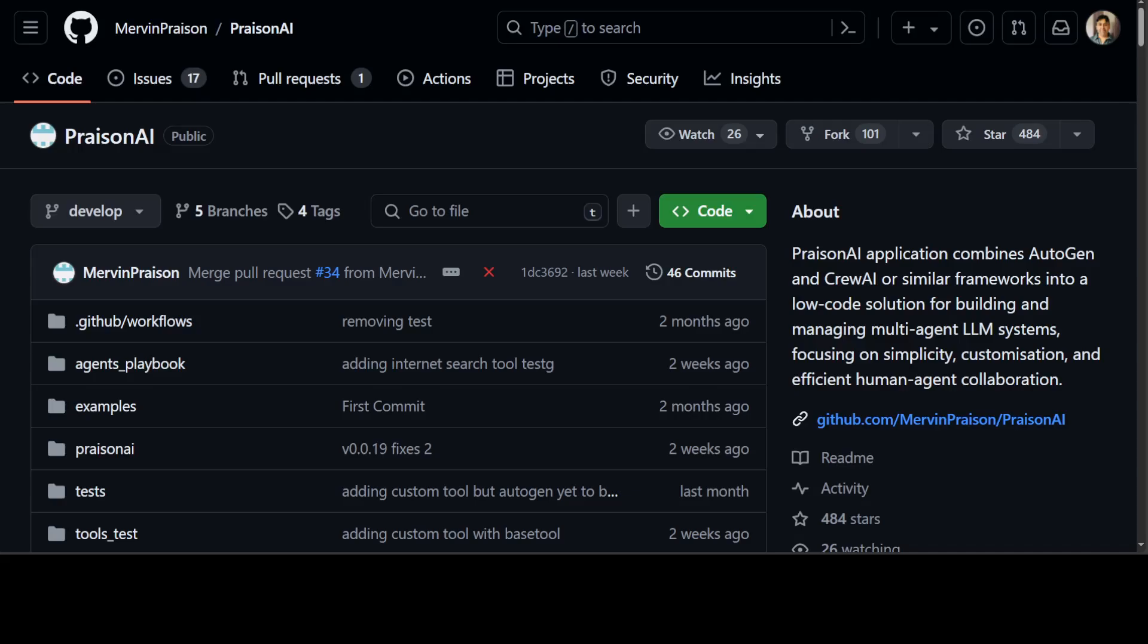PrisonAI uses AutoGen or CrewAI frameworks which are frameworks for autonomous AI agents to build a low code solution for large language models. I already have covered CrewAI and AutoGen and various other frameworks on the channel so if you are interested please search them.